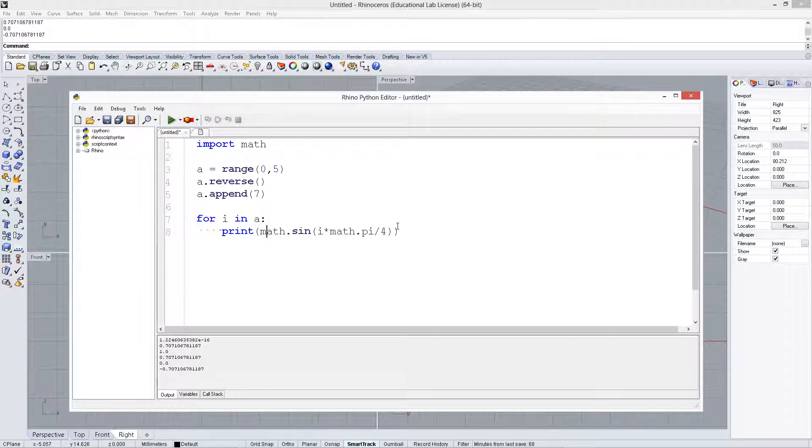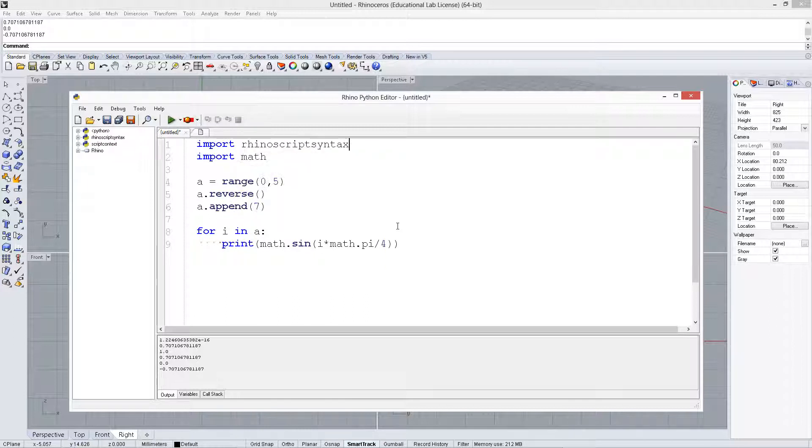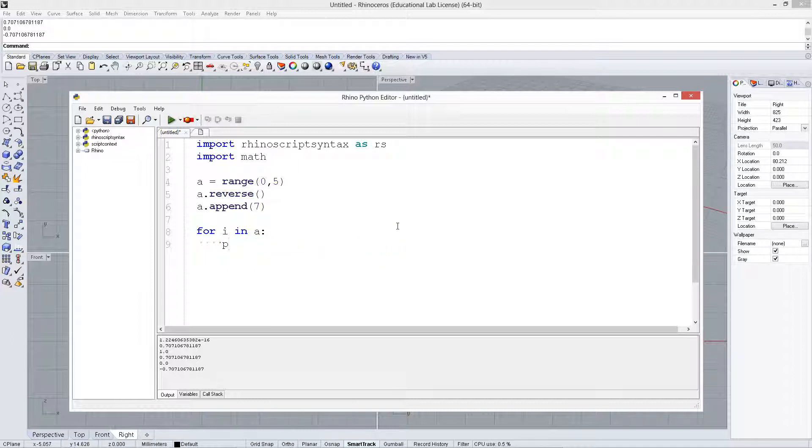If we wanted to create a point from these, we could import rhinoscriptsyntax. Instead of printing these out, let's do a basic one. Let's say a range 0 to 100.